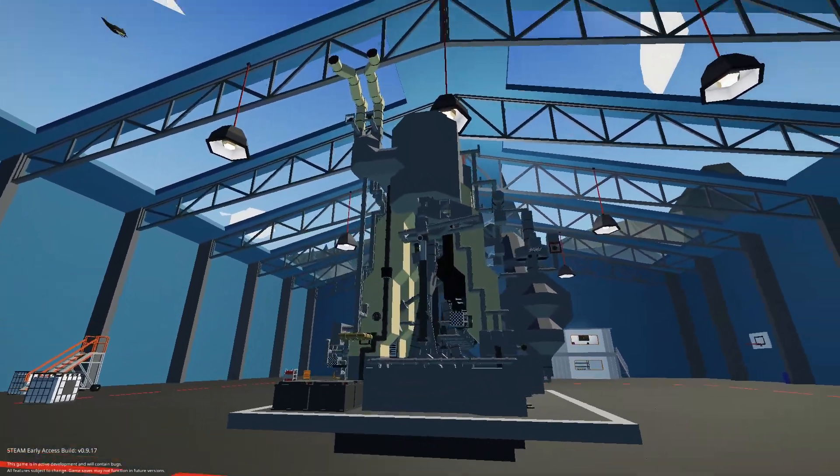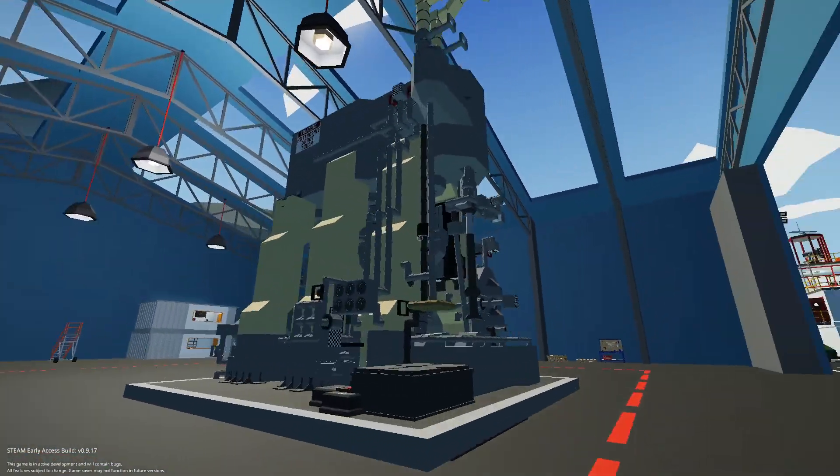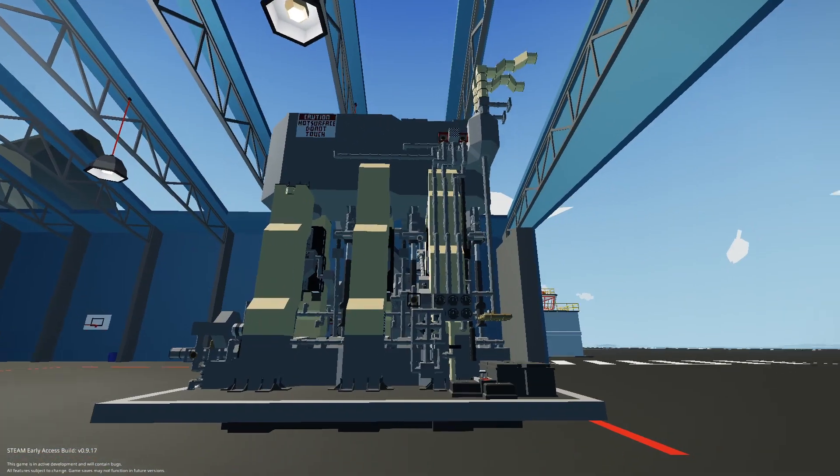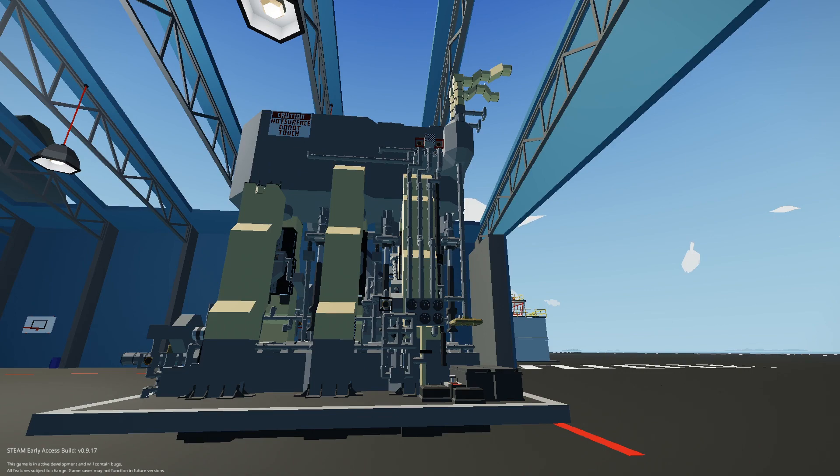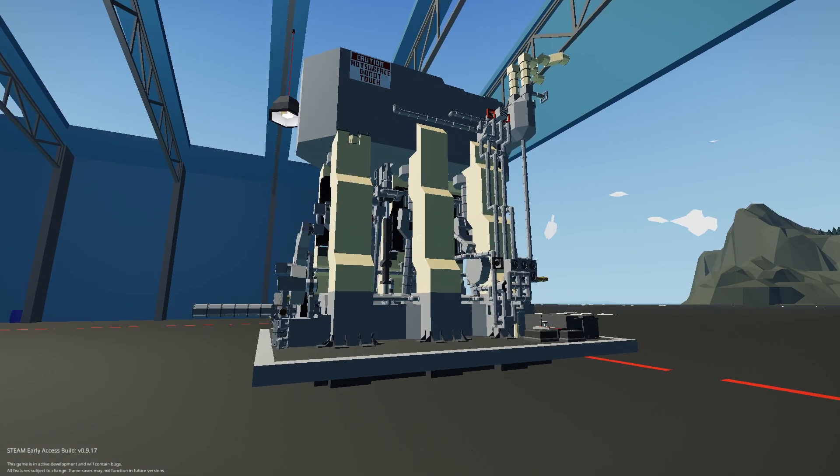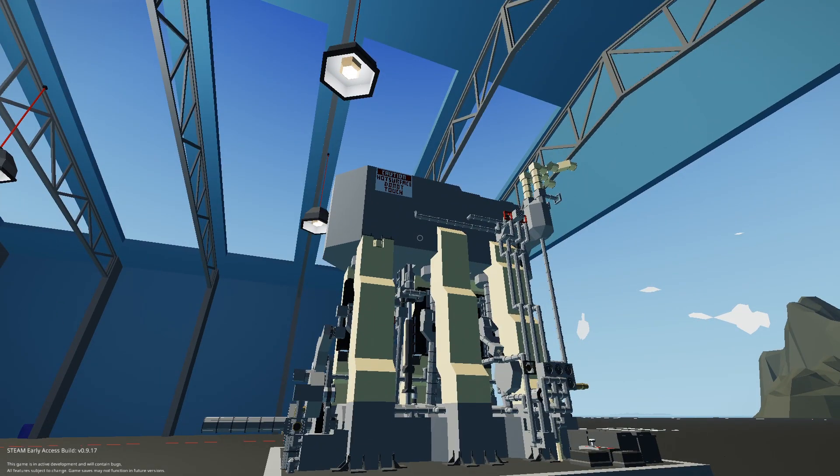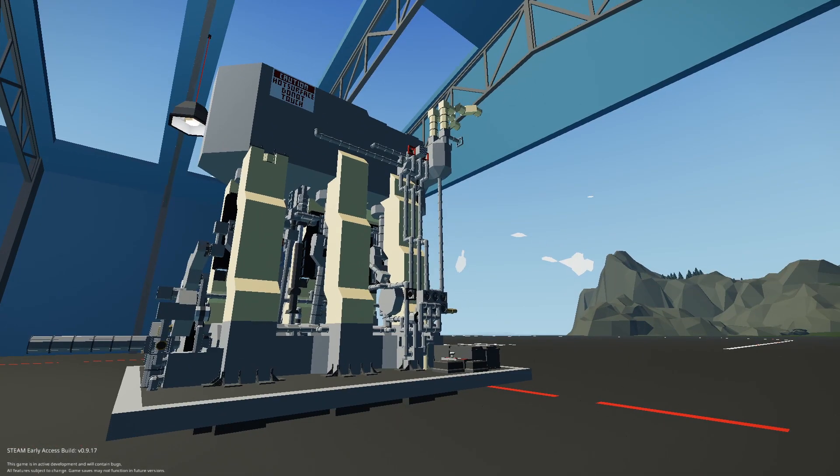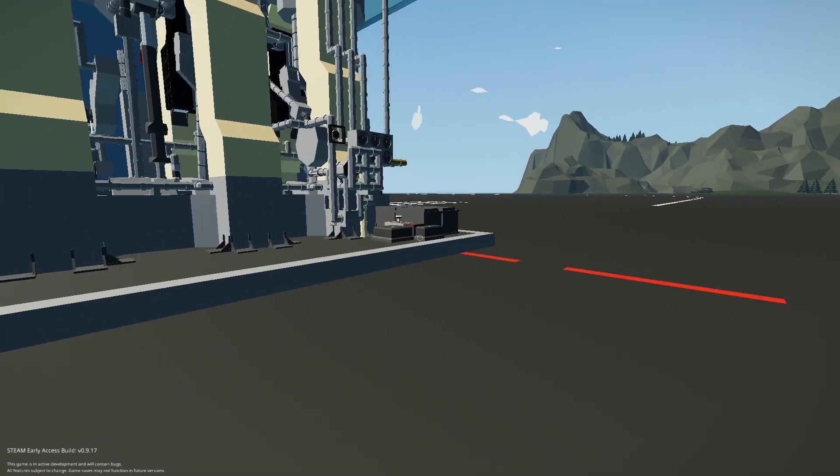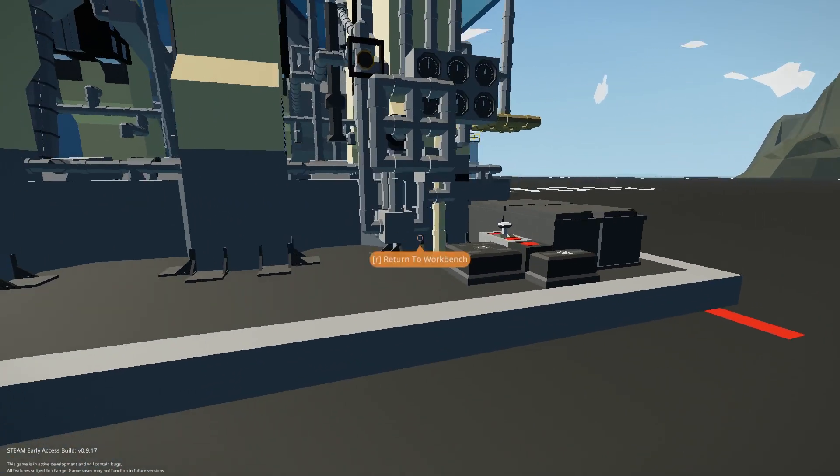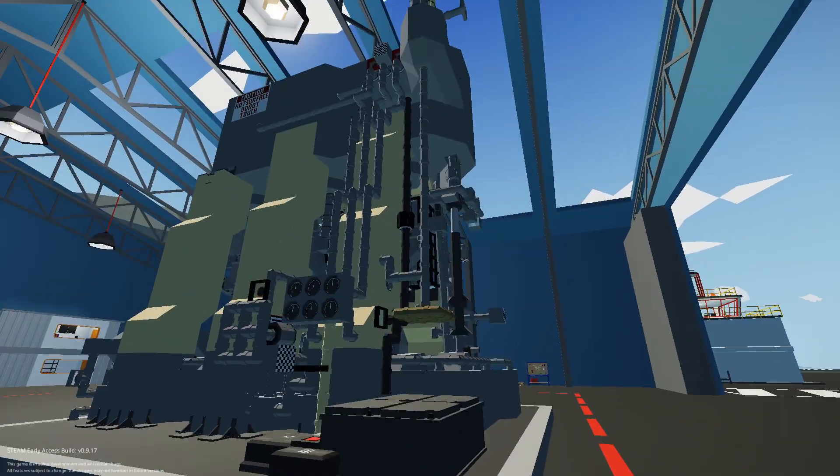So this is the engine in its current form. It's mainly complete. I might add some more detail to it but I'm not sure about that. So in this video I'll show you how to operate it and also how to hook it up to your ships.